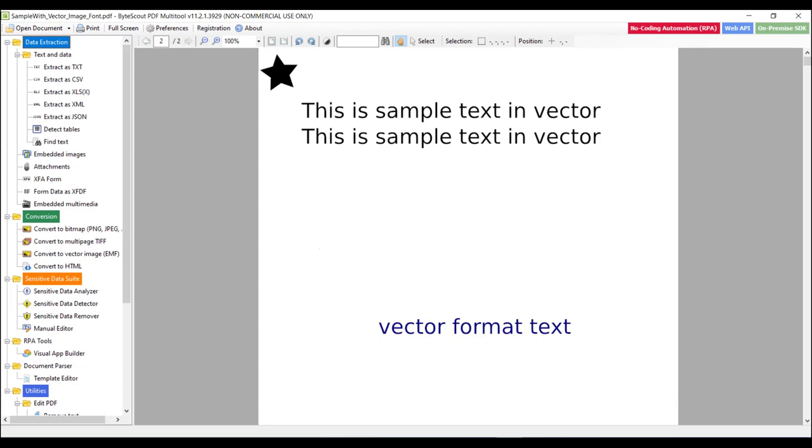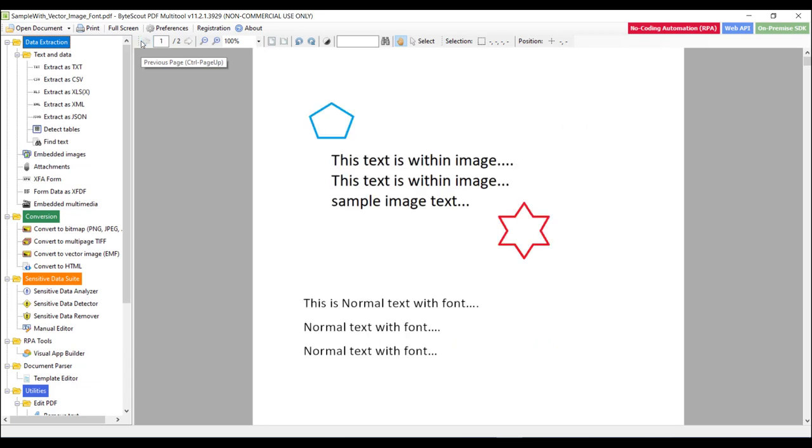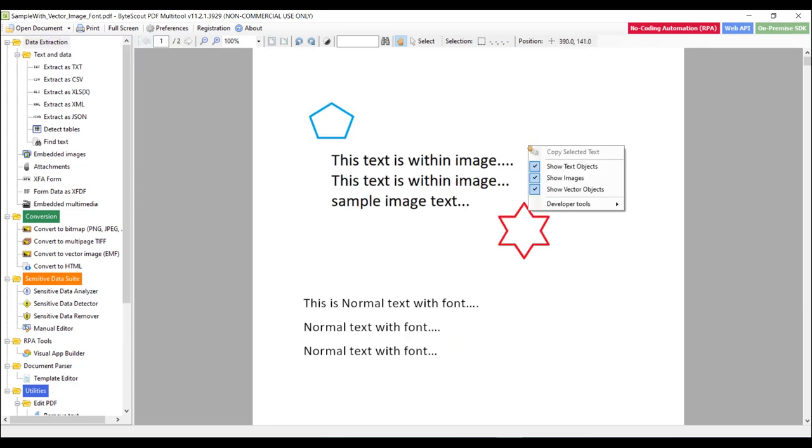Which are connected by lines and curves to form polygons and other shapes. So when you open any PDF file in this tool, it will add the layers for that objects and you can hide or show that layers. Let's move on to page number 1. Now when you right click on this PDF file, you can see these options like show text objects, show images, show vector objects.